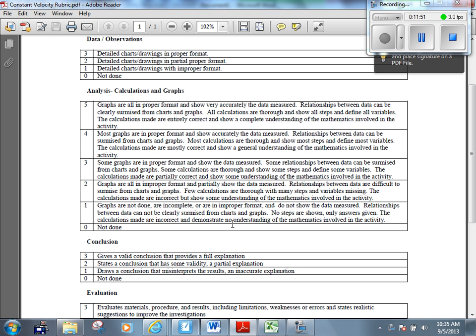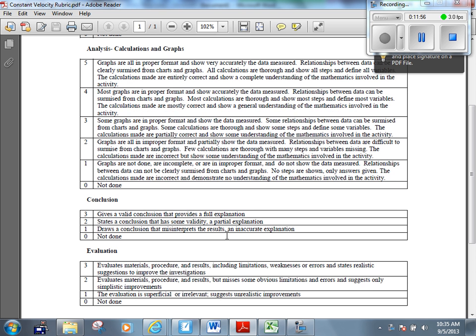And finally, evaluation, that's essentially your sources of error. Evaluates materials, procedure, and results, including limitations, weaknesses, or errors, and states realistic suggestions to improve the investigations. That's what's required to get a three out of three on that. You tell me what could have been better and how to make it better. Do that two or three times for a couple of good things that could have been better, and you're going to get a three out of three on that.